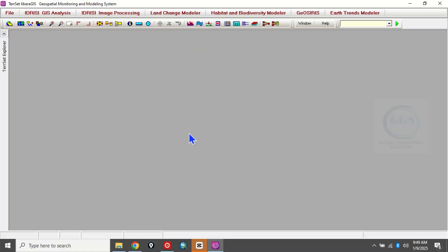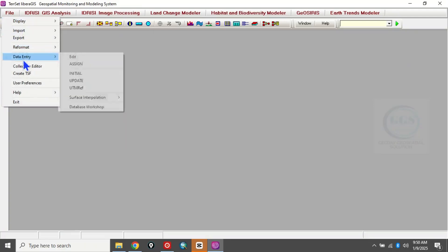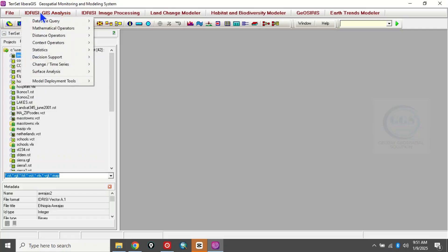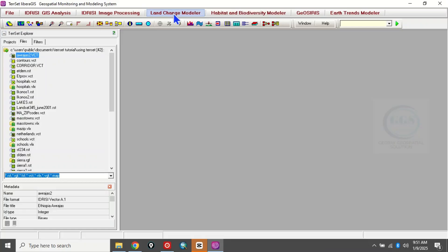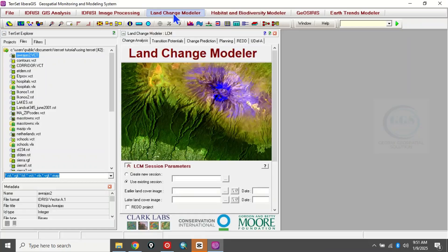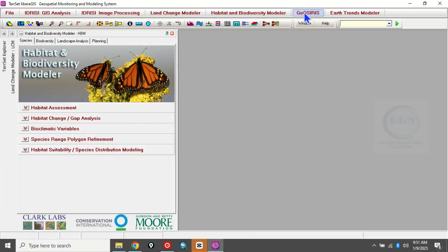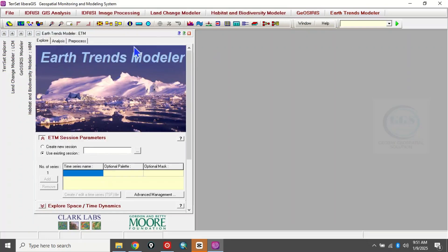Now if you go to Files you can see display and import options. Clicking on TerrSet Explorer reveals a whole lot of tools — here is GIS Analysis with many analysis options, here is Image Processing, Land Change Modeler, Habitat and Biodiversity Modeler, GeoOASIS, and Edge Trend Modeler. This software is very rich. This is how to download and install TerrSet software. Thank you for watching.